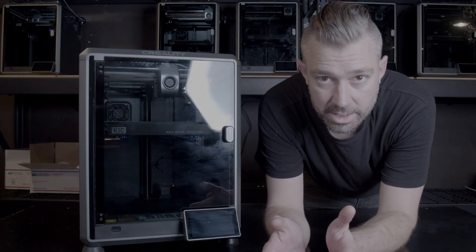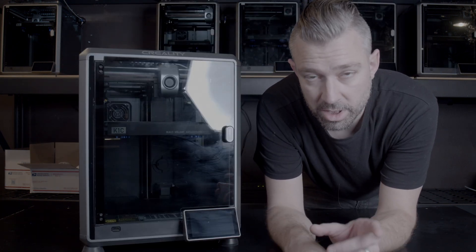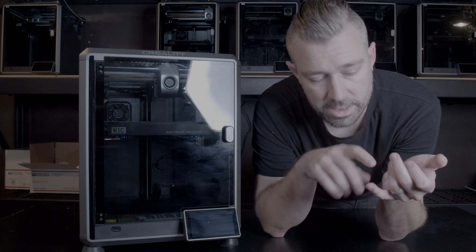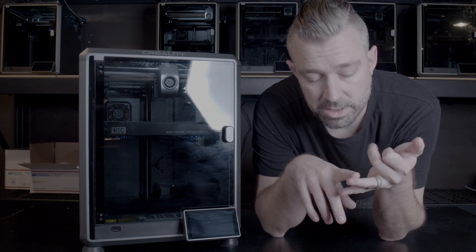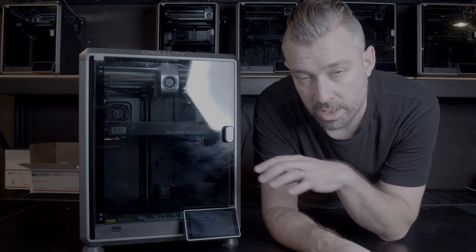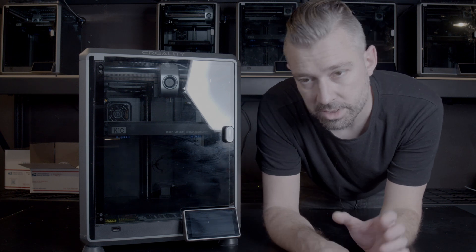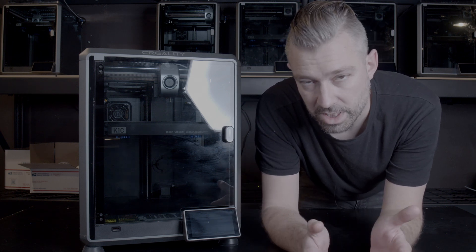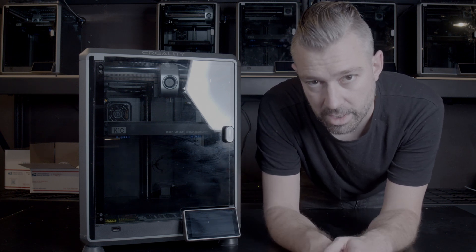The firmware we're going to be using today is called Simple AF by a guy named Pellcorp. This is a Klipper firmware — it has Fluidd, Mainsail, Moonraker, and anything you would need to fully control your K1 machine. This firmware is constantly evolving and there's an active community staying on top of any changes.